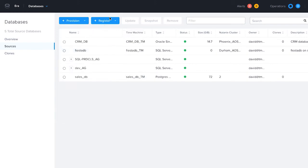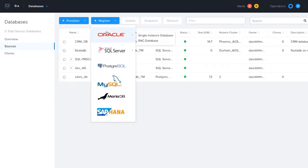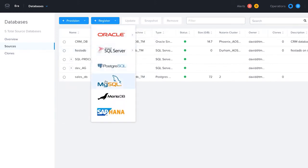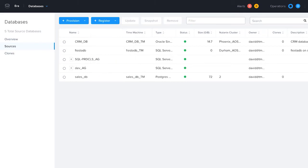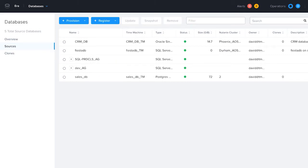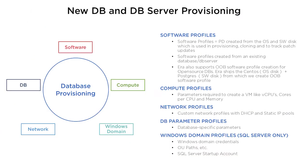Era can also manage brownfield or database servers that already existed in your environment. Other database solutions can only manage databases that their solution has deployed. Era gives you complete flexibility in provisioning your database servers.